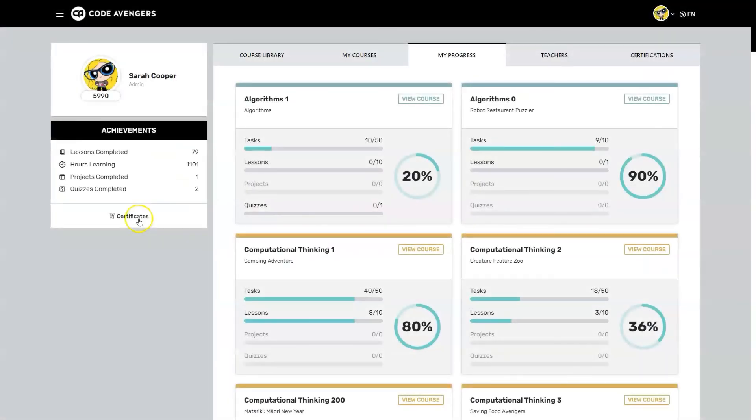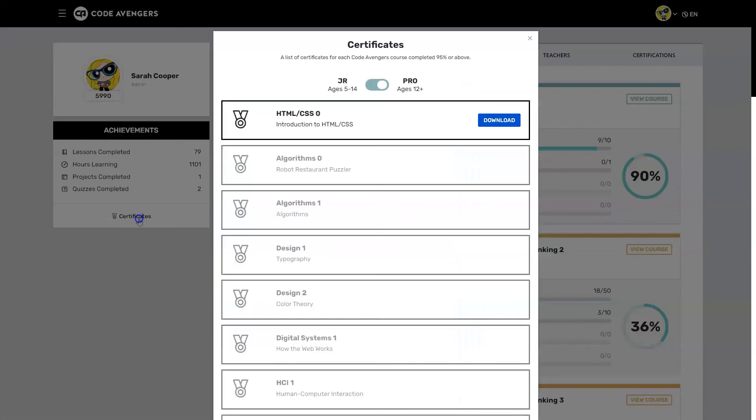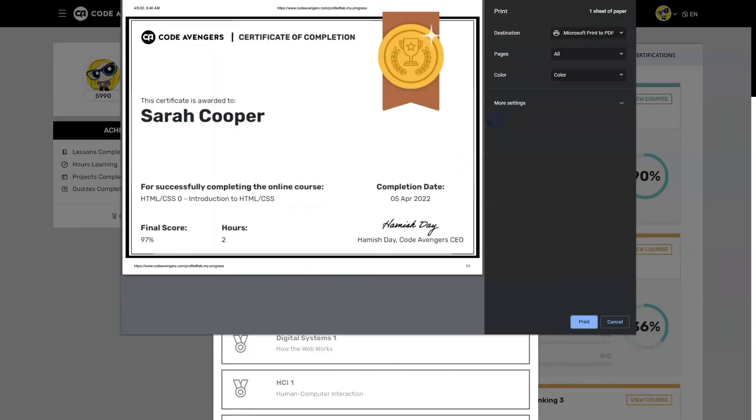Completing tasks gives you points and you'll also earn badges and certificates as you progress, making the learning process more engaging.